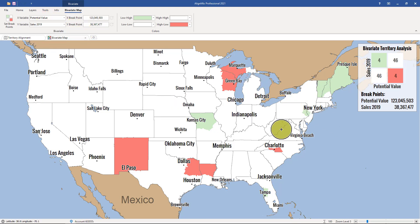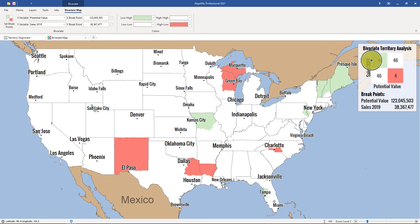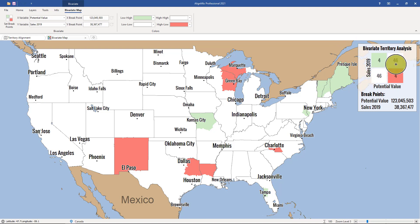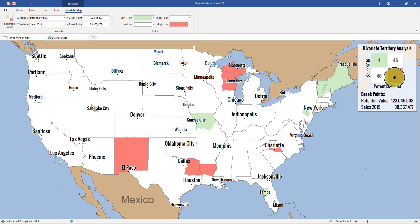As you're looking at this map, you'll notice that the colors correspond to your legend in the top right. Areas that are white fall into the white section, green falls into the upper left section, and red falls into the bottom right section.